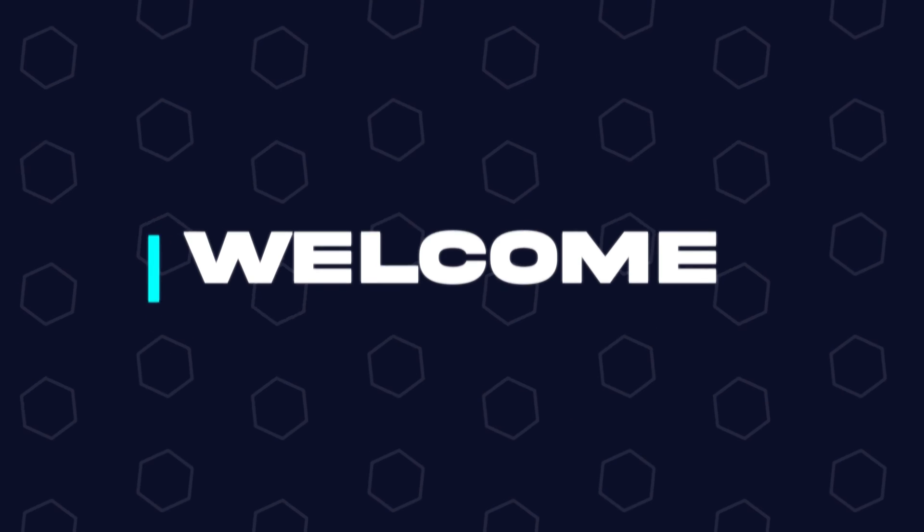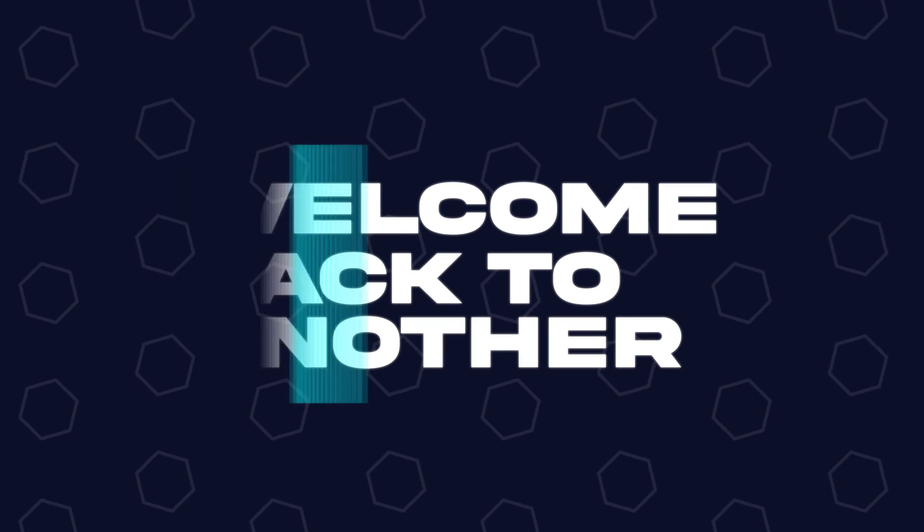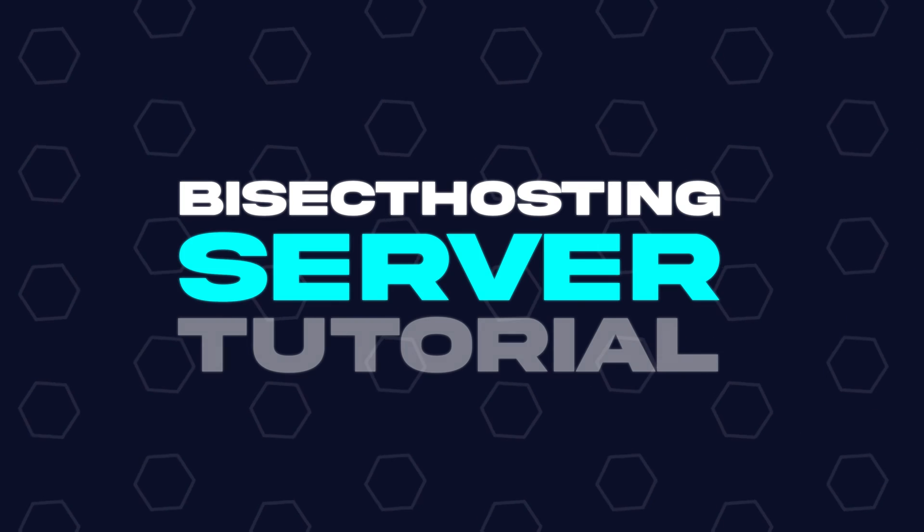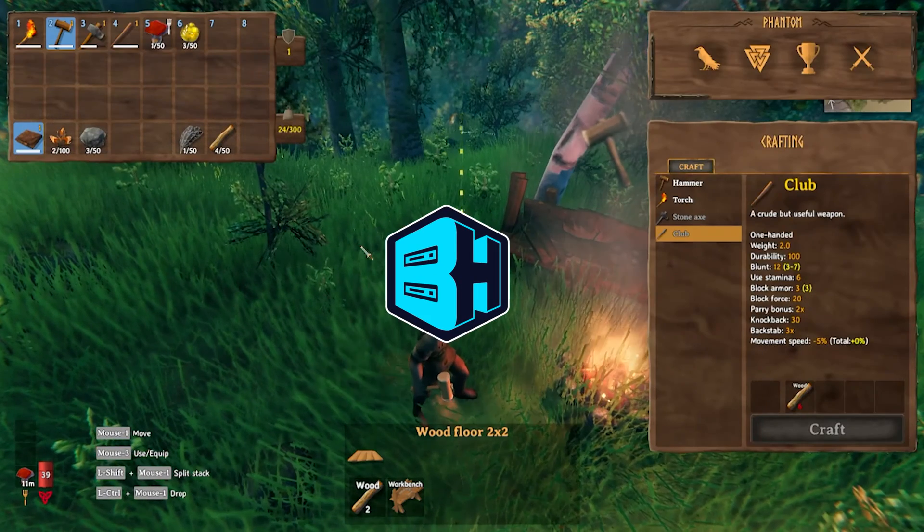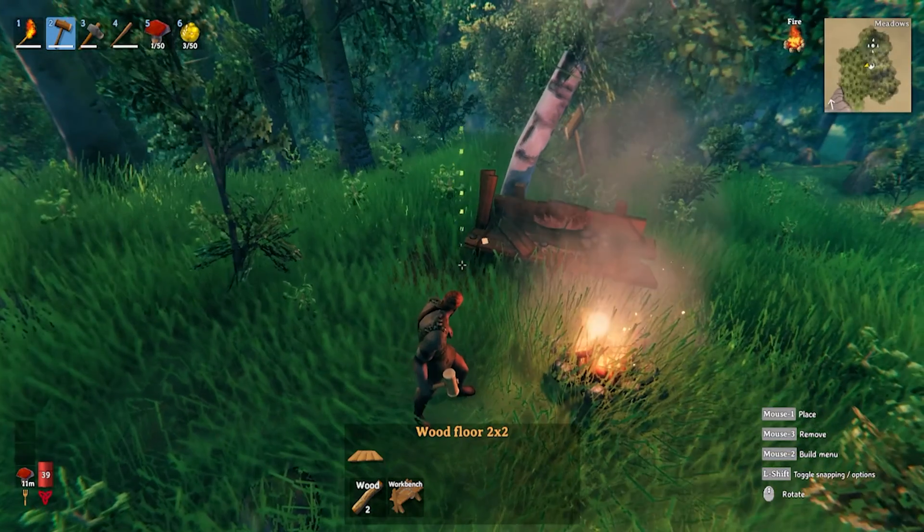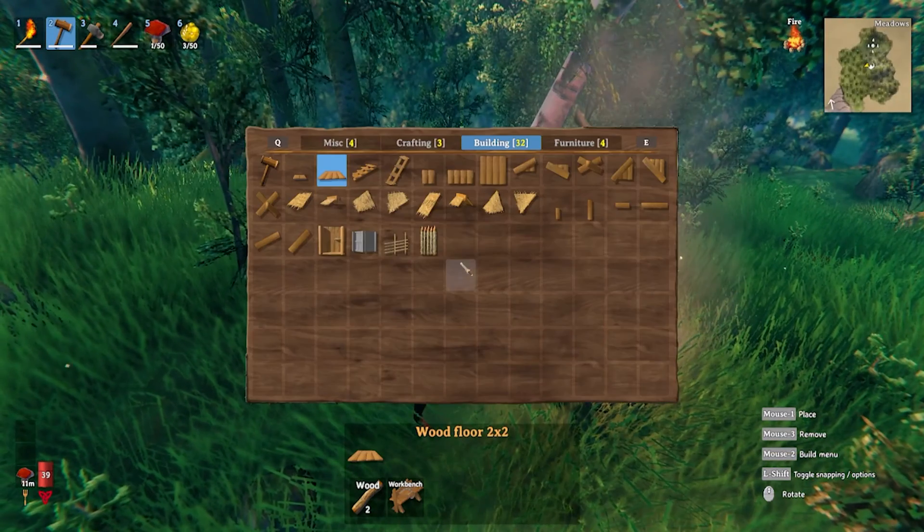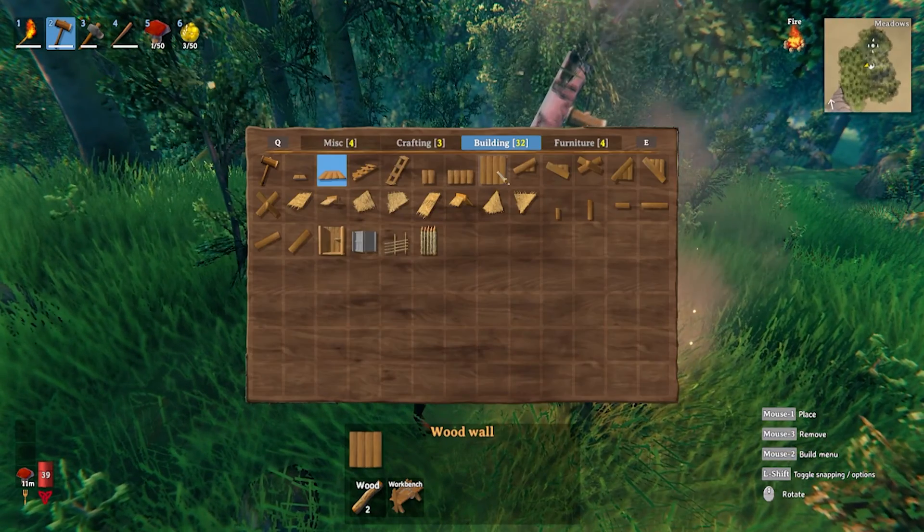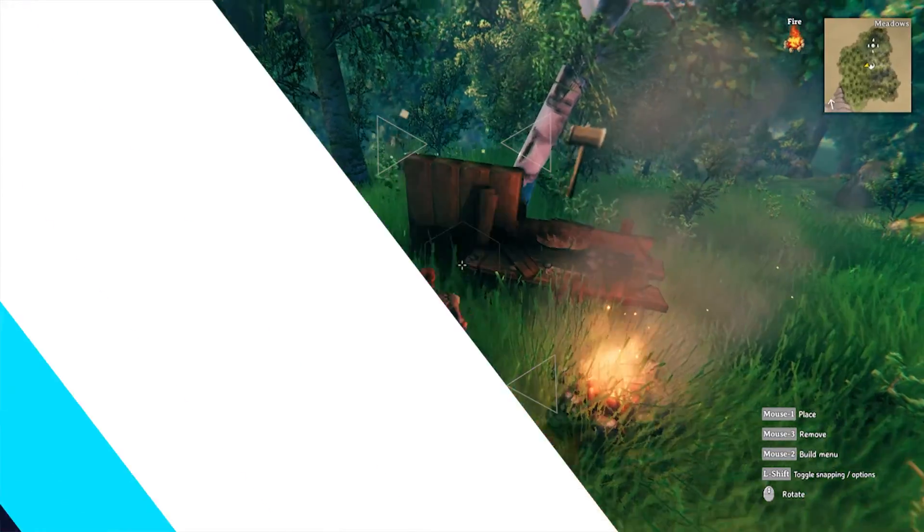Hey everyone and welcome back to another Bisect Hosting server tutorial. In today's tutorial, we're going to go over how to change the password on a Valheim server.